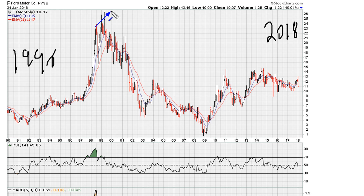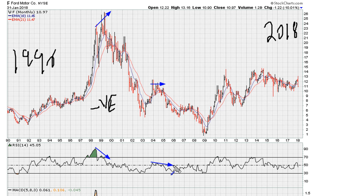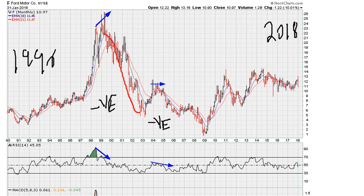We can see a major high here in early to mid 1999. That came with declining strength, so that definitely is negative divergence. We see another high where the stock was trying to break out but failed — this also corresponded with declining technicals. That's negative divergence, and this negative divergence led to a major top and a substantial drop.